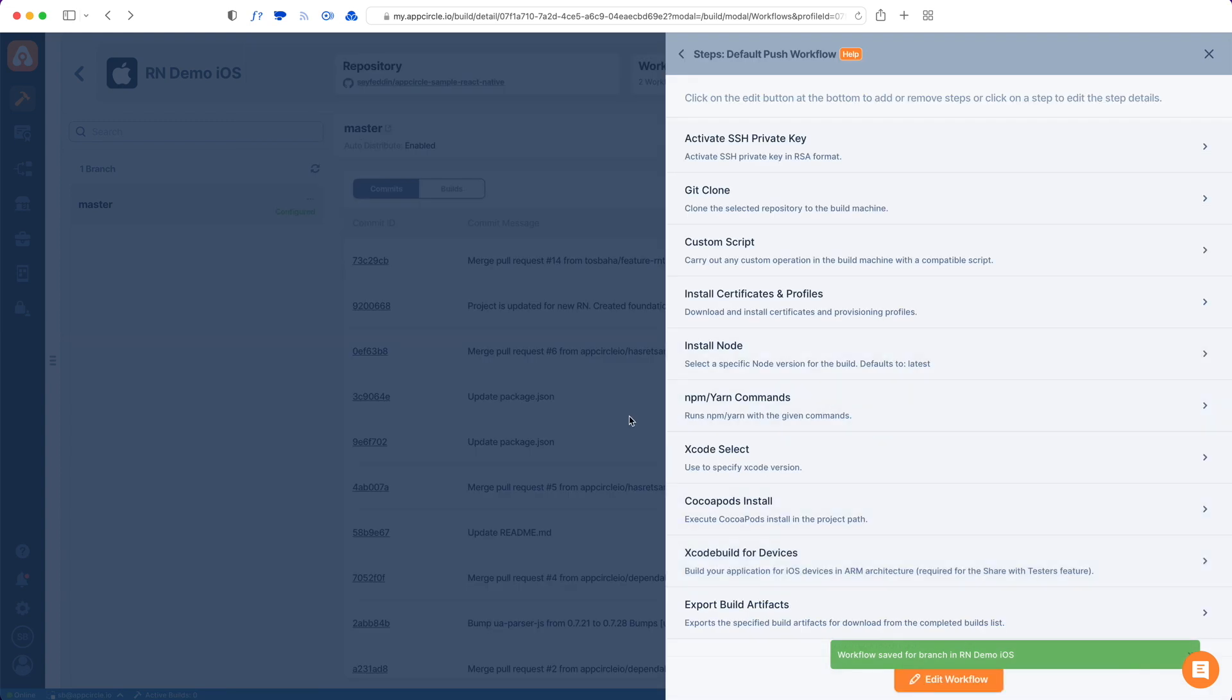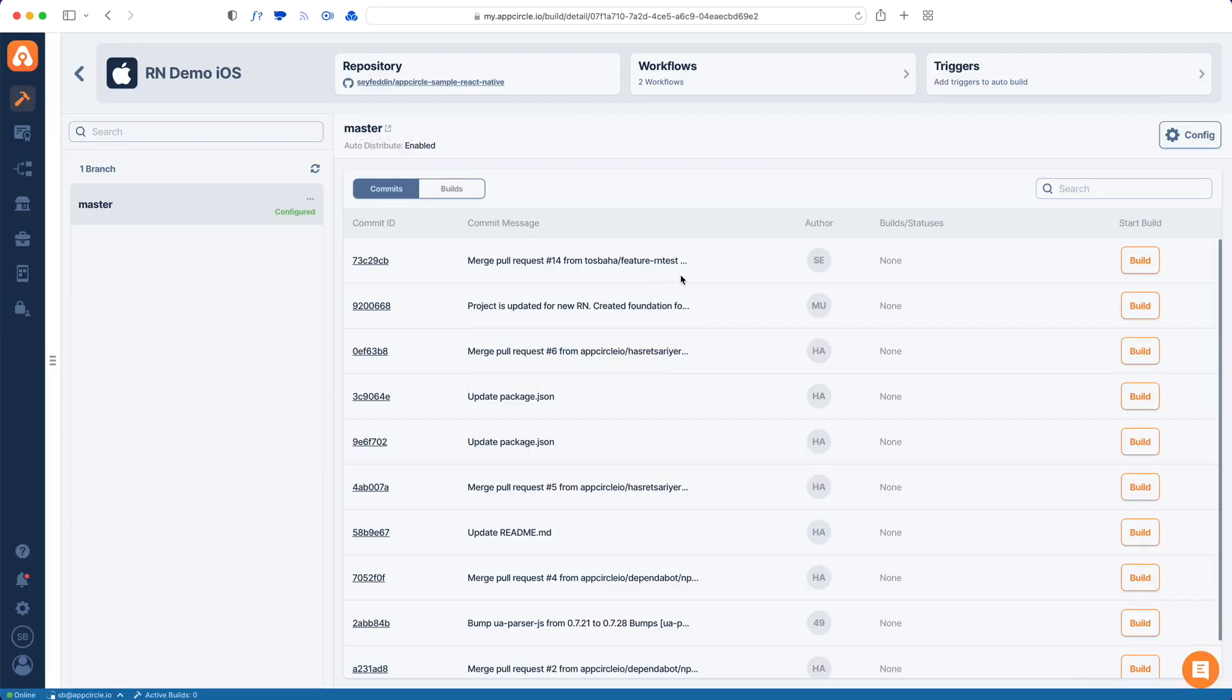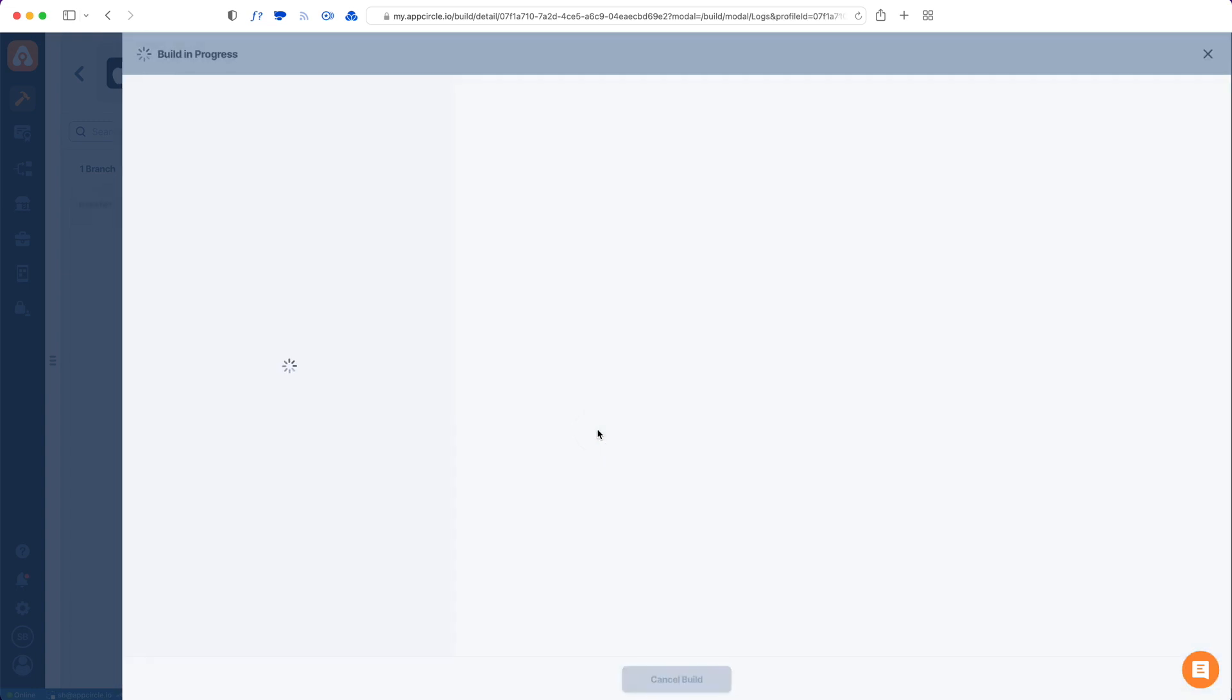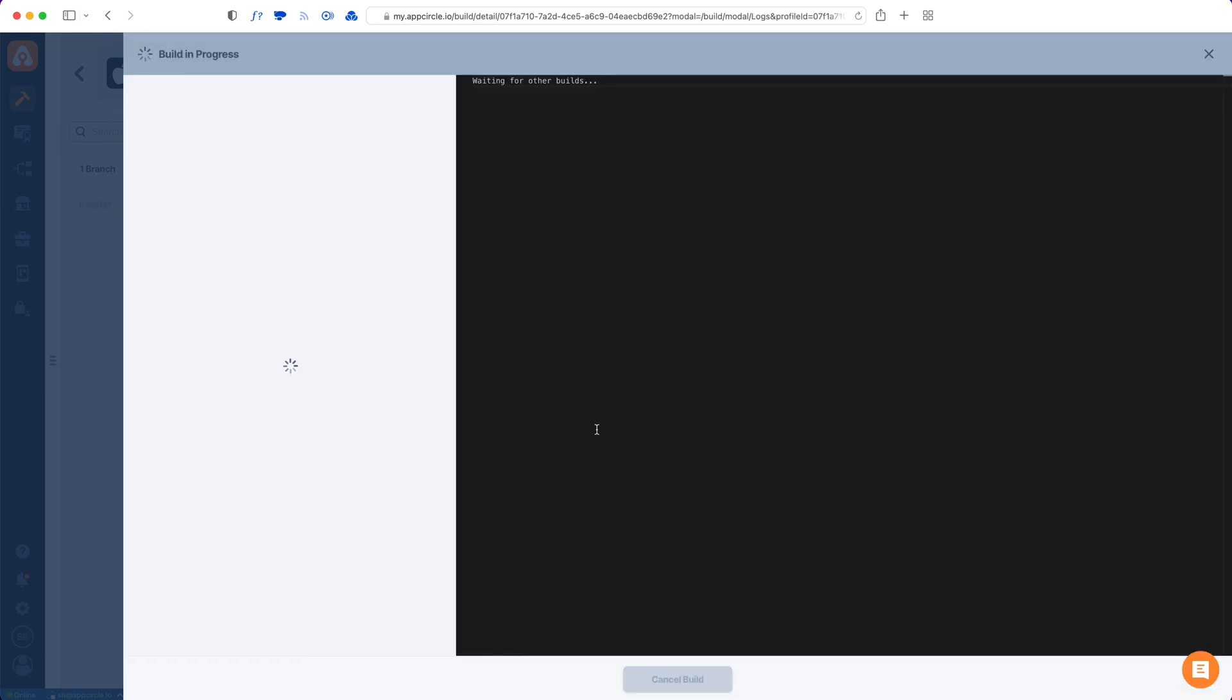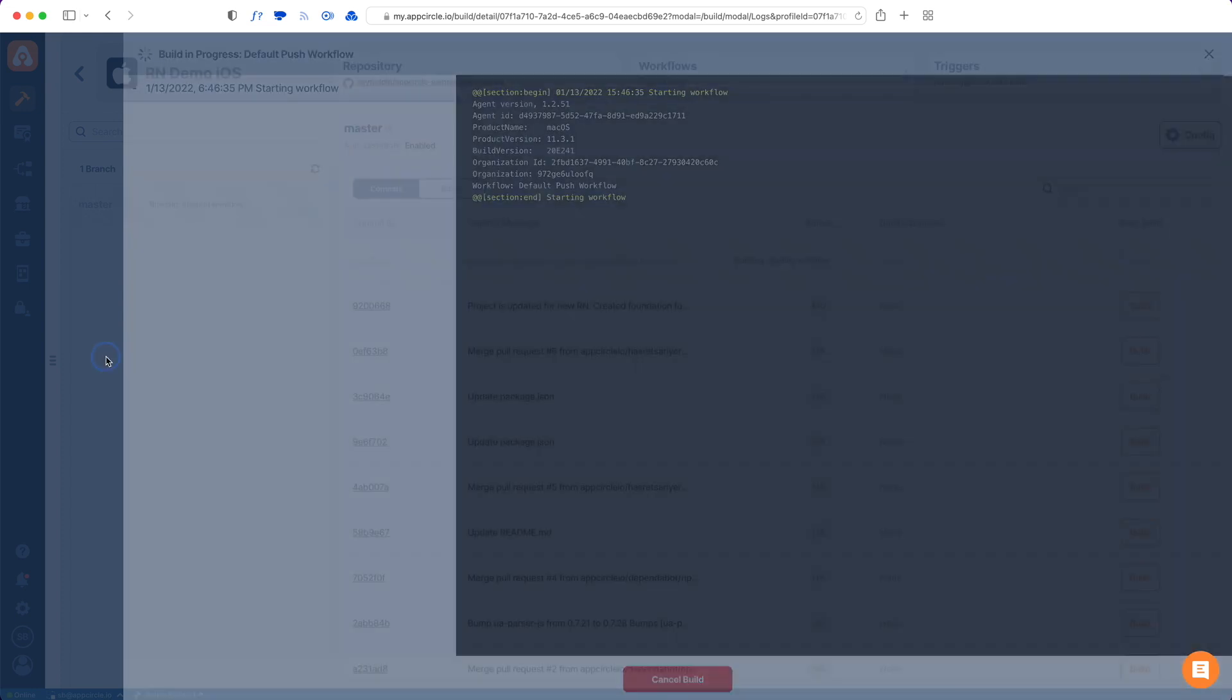I think everything is set and now we can just get a build from our latest commit. Let's just tap build and it will ask which workflow that I want to use, so I will choose my push workflow and hit save. In a few seconds AppCircle will start building my project.